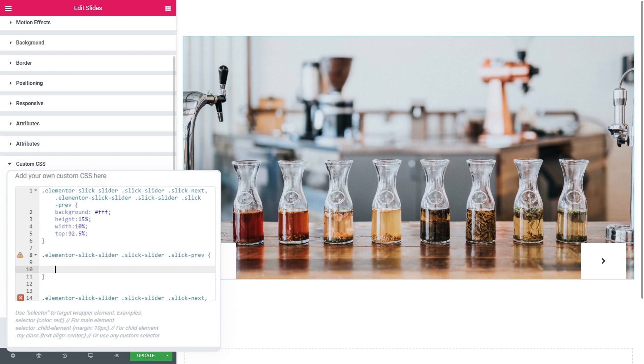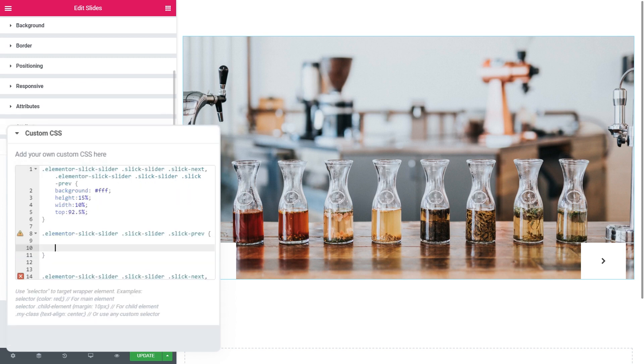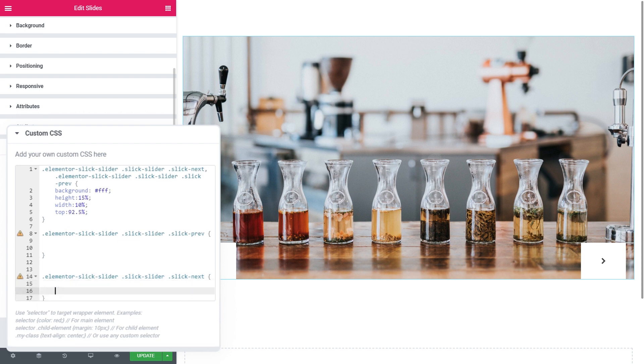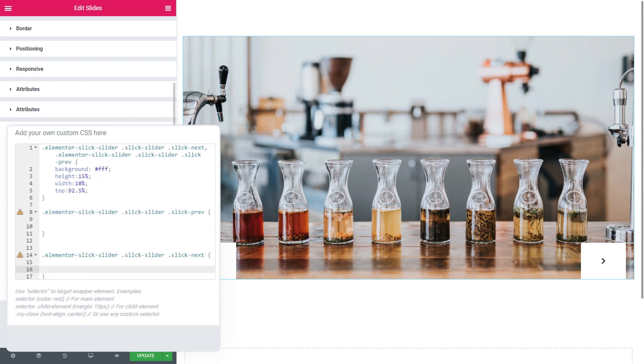So what we need to do is to move it to the right. Let's first move the second arrow. What we need to do here is to move it to the right edge. So it sticks right to the edge of our slider.